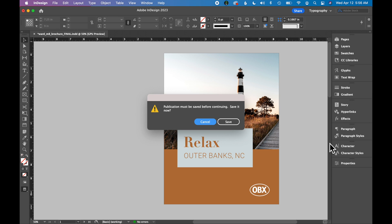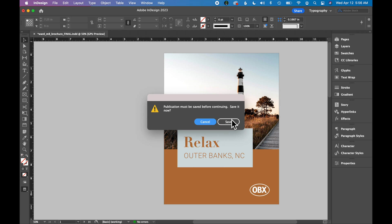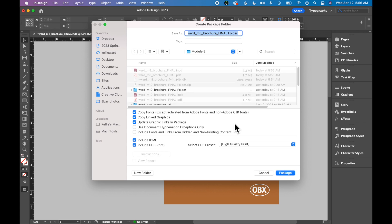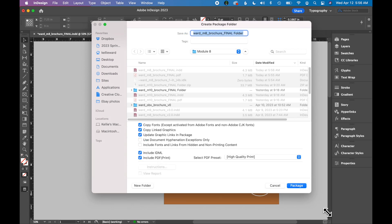I'm going to click Package. You might get a pop-up box that says Save. Make sure to save it. And this is just asking where do you want your packaged folder to live? So I'll choose here.